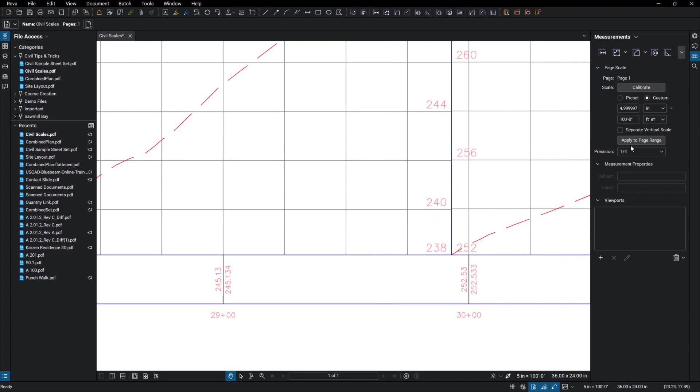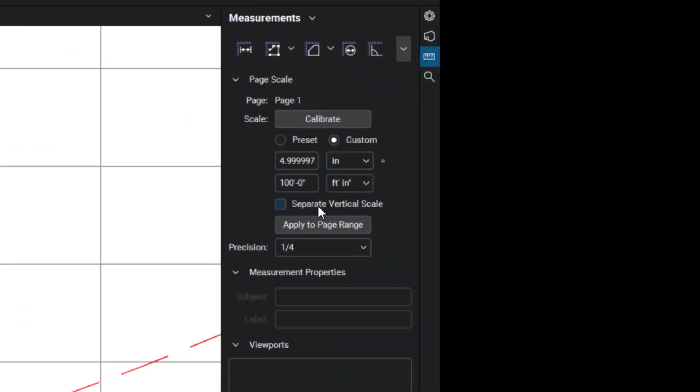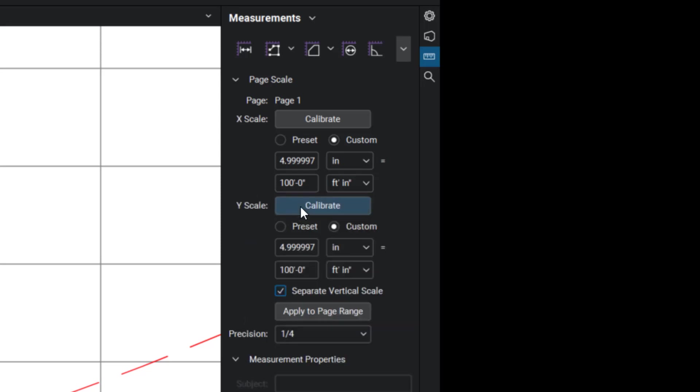And then in the other direction, I want to go over here and click on separate vertical scale. Click on that. And then we can calibrate the Y scale as well.